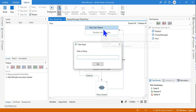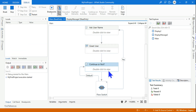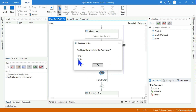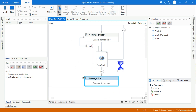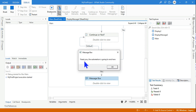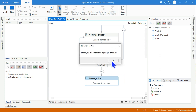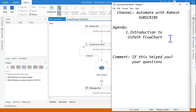Selecting Yes loops back and asks for a name again. I enter 'John', hit OK — 'Good morning John.' Again it asks continue or not; this time I select No. It flows down and prompts: 'Thank you, the automation is going to end here.' That's the flowchart in action. Let's move on to our next topic.